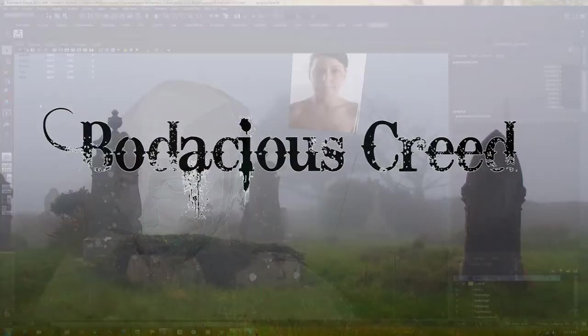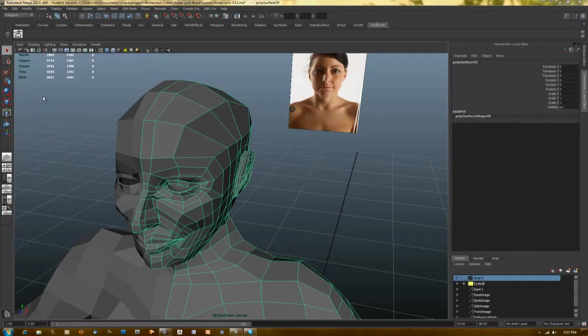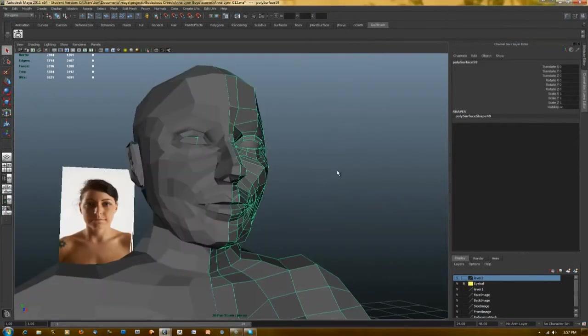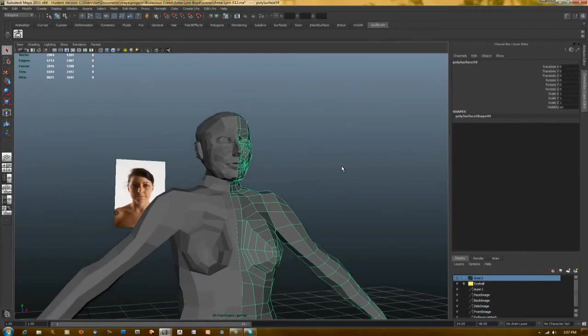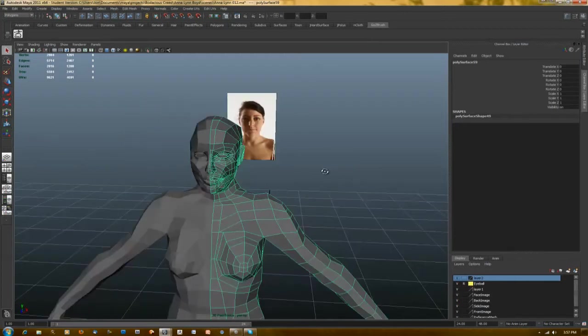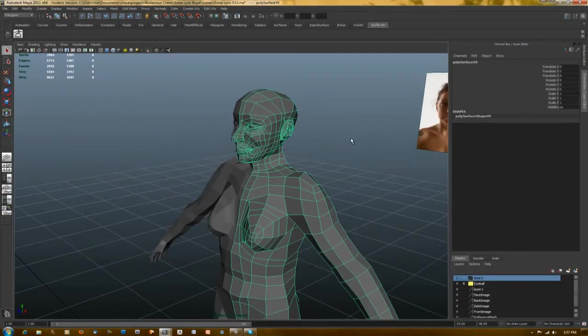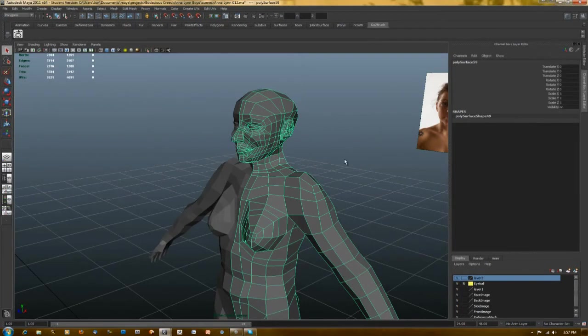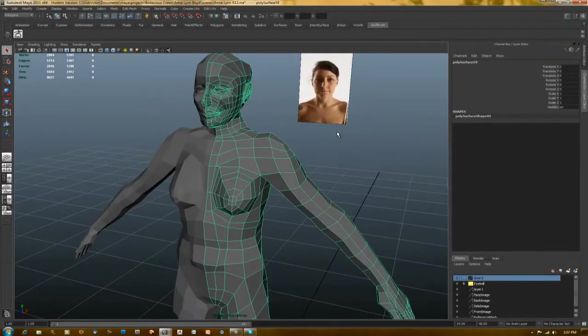Hello YouTube, this is Jonathan Sessmeyer working on Bodacious Creed, my master's thesis for Academy of Art University where I'm a 3D modeling major, or actually a master's candidate now.